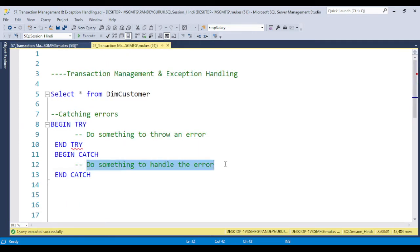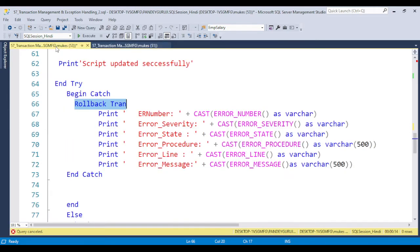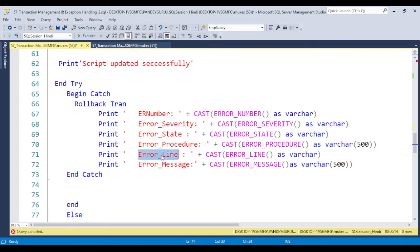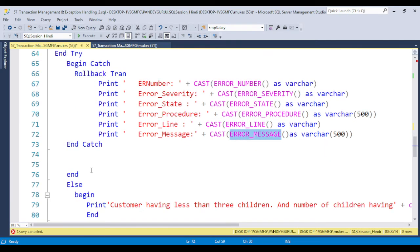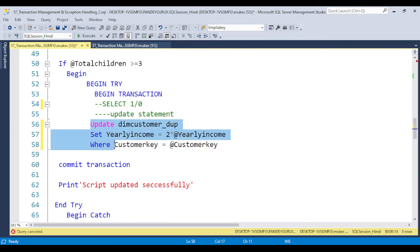After rolling back the transaction, we handle the error. We have built-in functions available: ERROR_NUMBER, ERROR_SEVERITY, ERROR_STATE, ERROR_PROCEDURE, ERROR_LINE, and ERROR_MESSAGE. These tell you exactly what type of error is occurring, which procedure it's coming from, which line, and what the error message is. We just need to print these using the built-in functions. I'll show you how these messages print in real time.